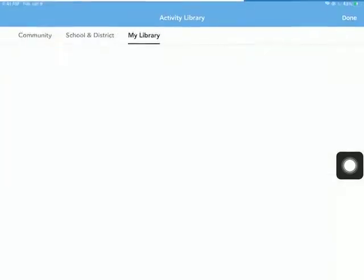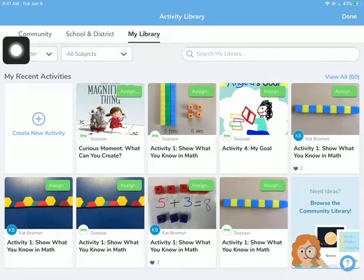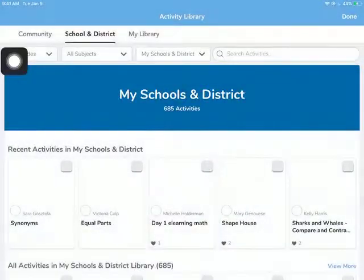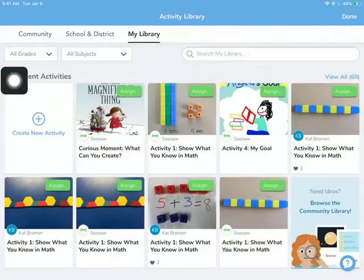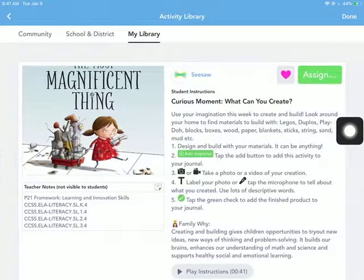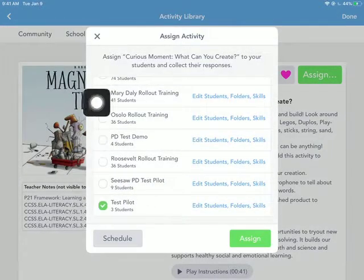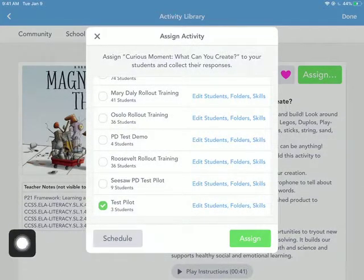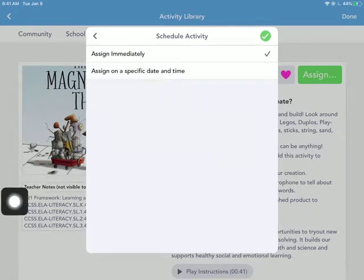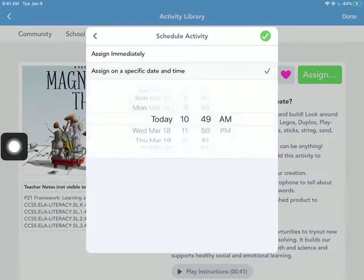So again, go to the add button and find the activity that you want. We also have the school and district library, which will keep getting larger as we go, where you can look for what other teachers are doing within the district. You can search by keywords for things you want to do. When you want to assign it, choose the class or classes and the student or students you want it to go to. Then schedule it to go out at a certain time. The reason I was not seeing it earlier is because I did not do it as an immediate assignment — remember to set it at a specific date and time.